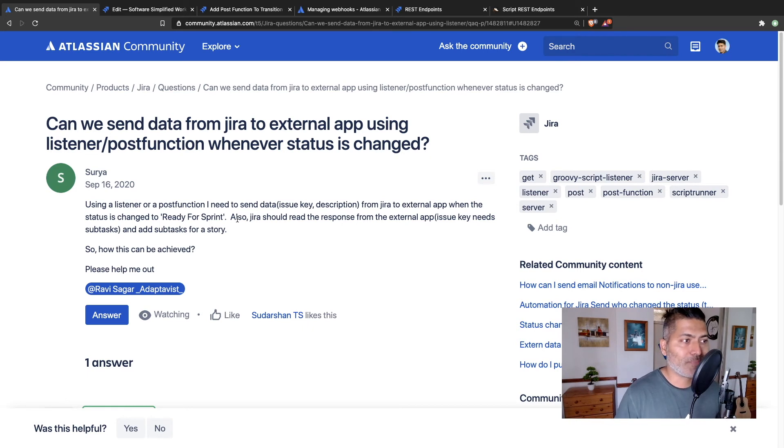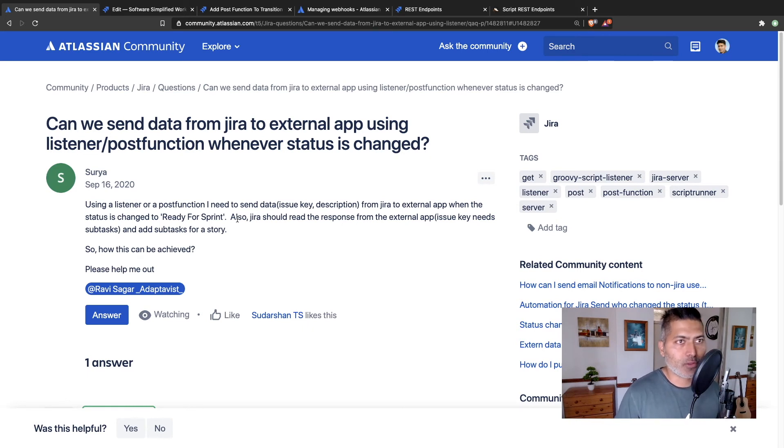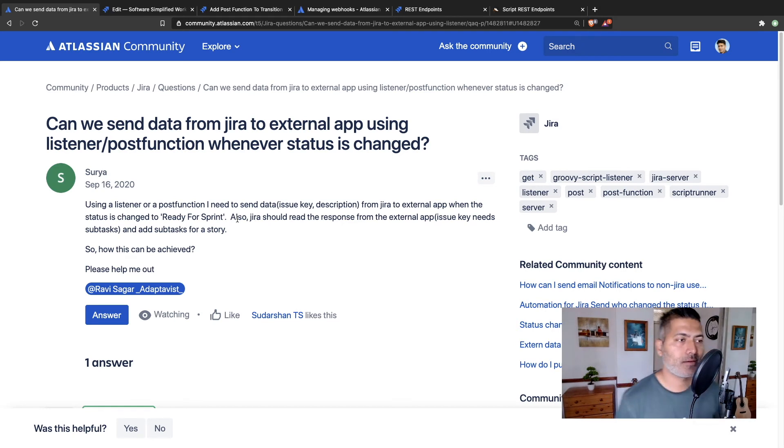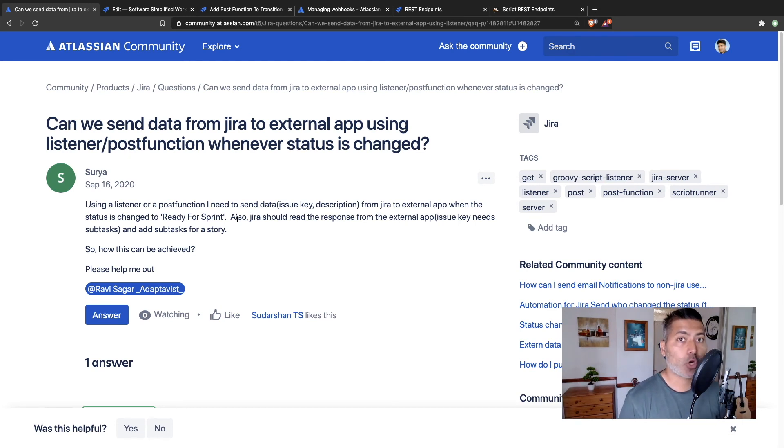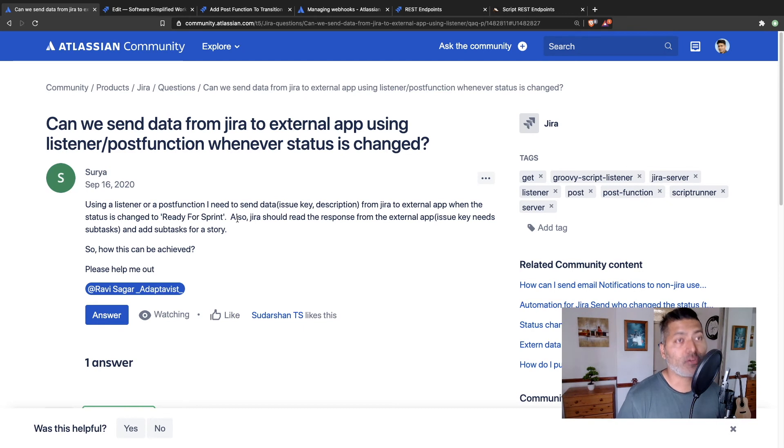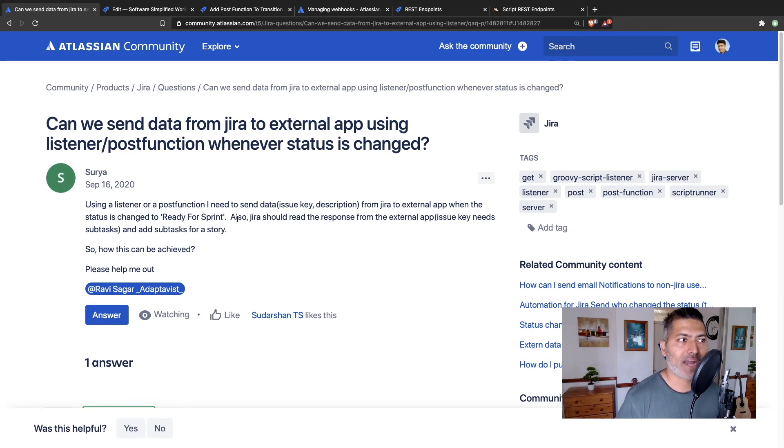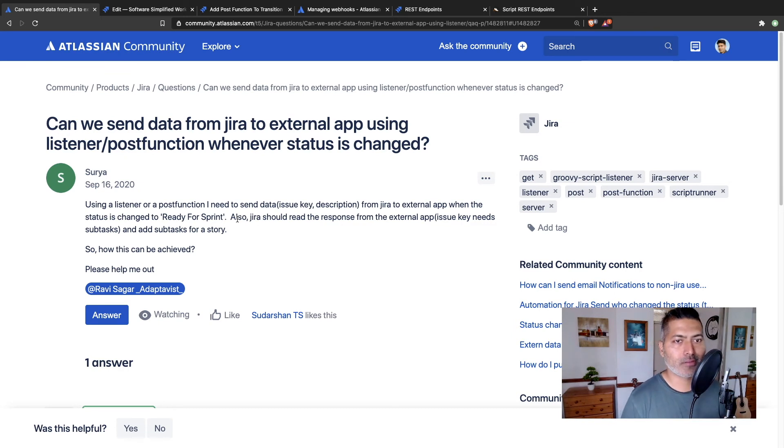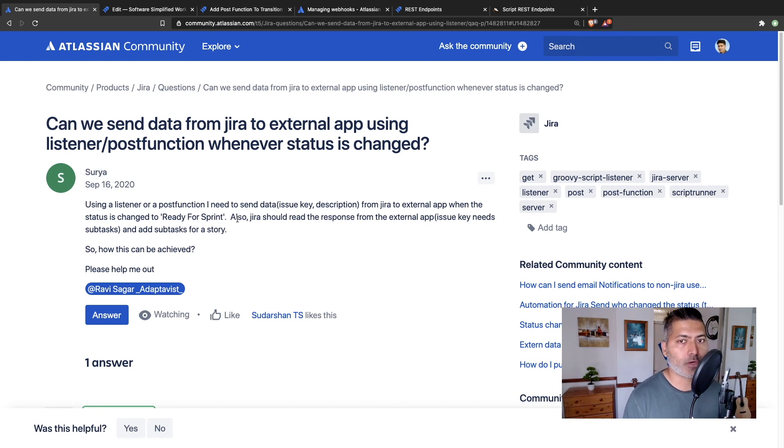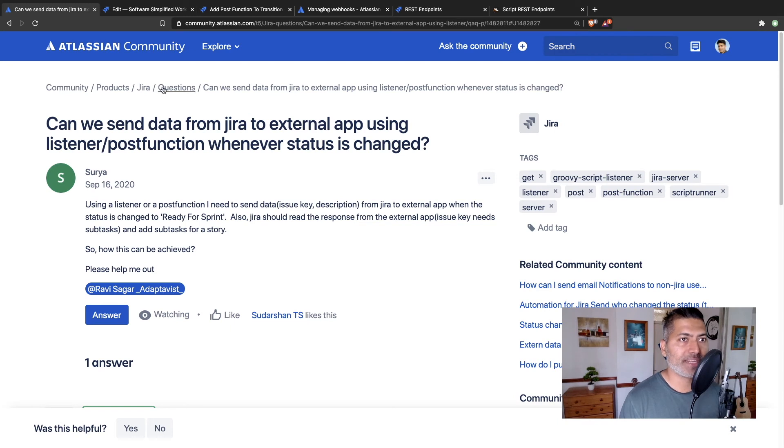Because using a script runner listener, you can also configure this yourself. And you can write a script to basically talk to some external service. And when you receive a response of that REST call, you receive a response. And based on the response, you can do something. So you can always write a script for doing that using script runner for Jira, and you can configure it in the listener.